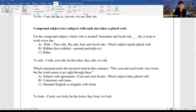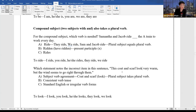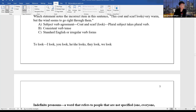Which statement notes the incorrect item in this sentence? 'This coat and scarf looks very warm, but the wind seems to go right through them.' This coat and scarf is a plural subject. 'Looks' is a singular verb — these two don't agree. The correct form is 'This coat and scarf look very warm.' We look, they look — therefore this coat and scarf look. The mistake is subject-verb agreement.